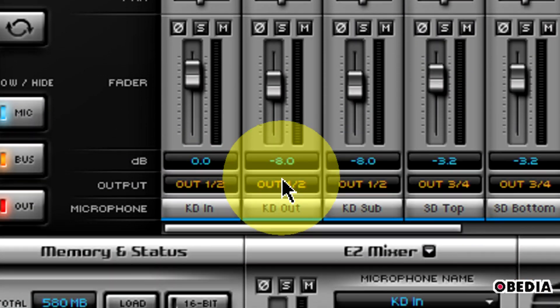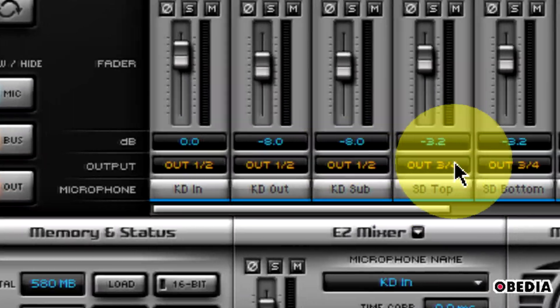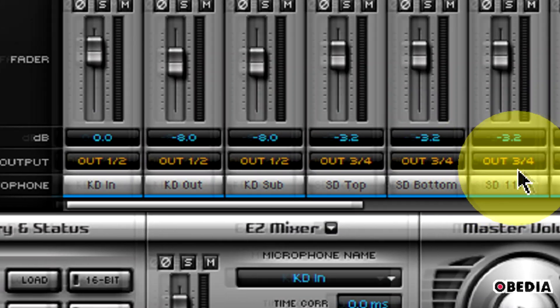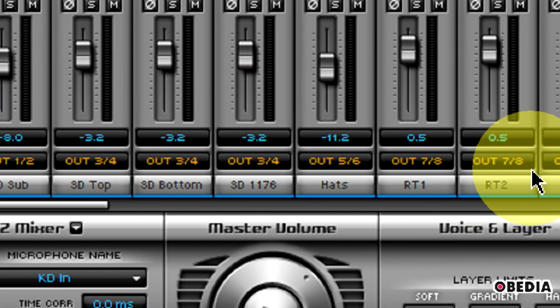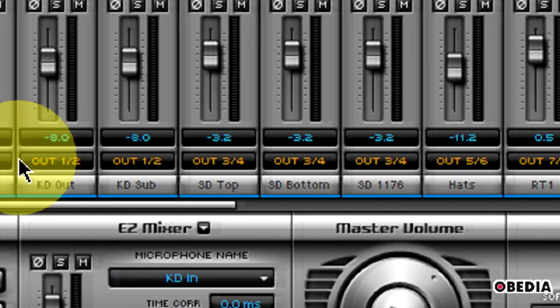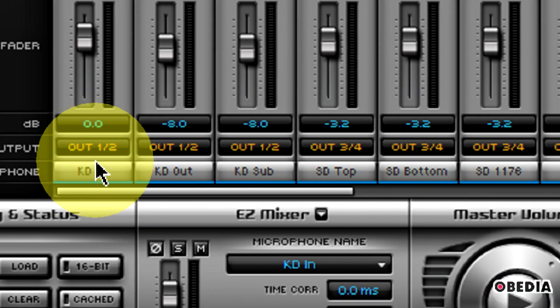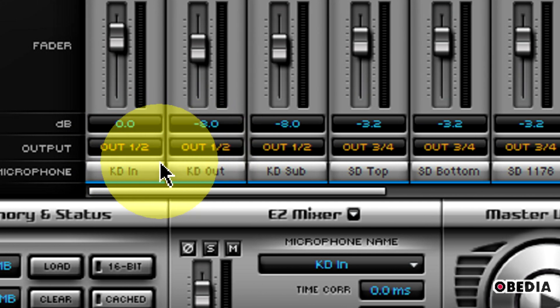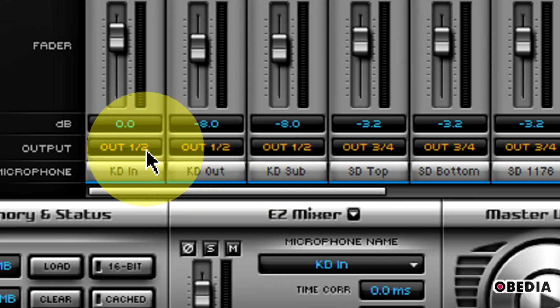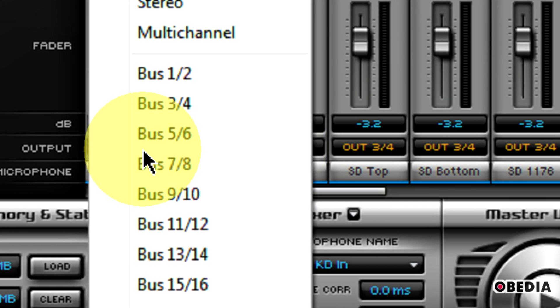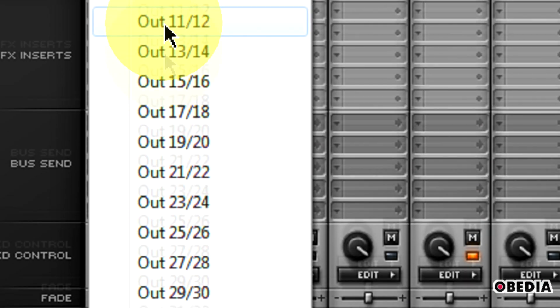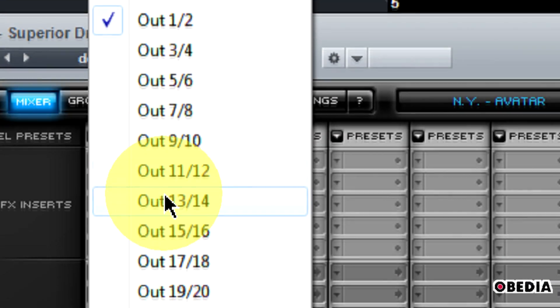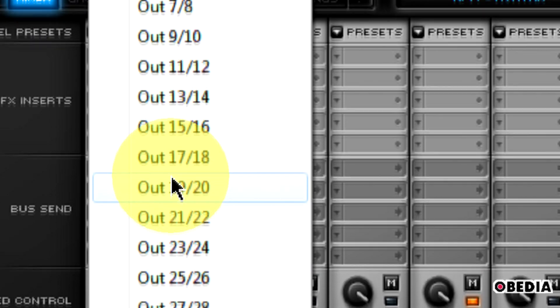When I select that, you're going to notice that each of these channel strips now has been blown up to have a different output for many of the instruments. Some of these are routed all together, such as the kick drum which is all on Out 1-2.